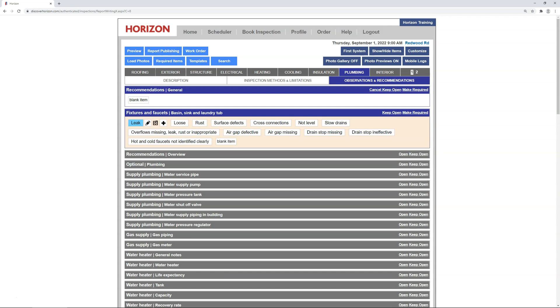Remember, you've already published this report, so the changes you're now making do not impact the published report and what the client sees. But this does allow you to build out your database of presets quickly, and that's going to save you a significant amount of time on each report thereafter.